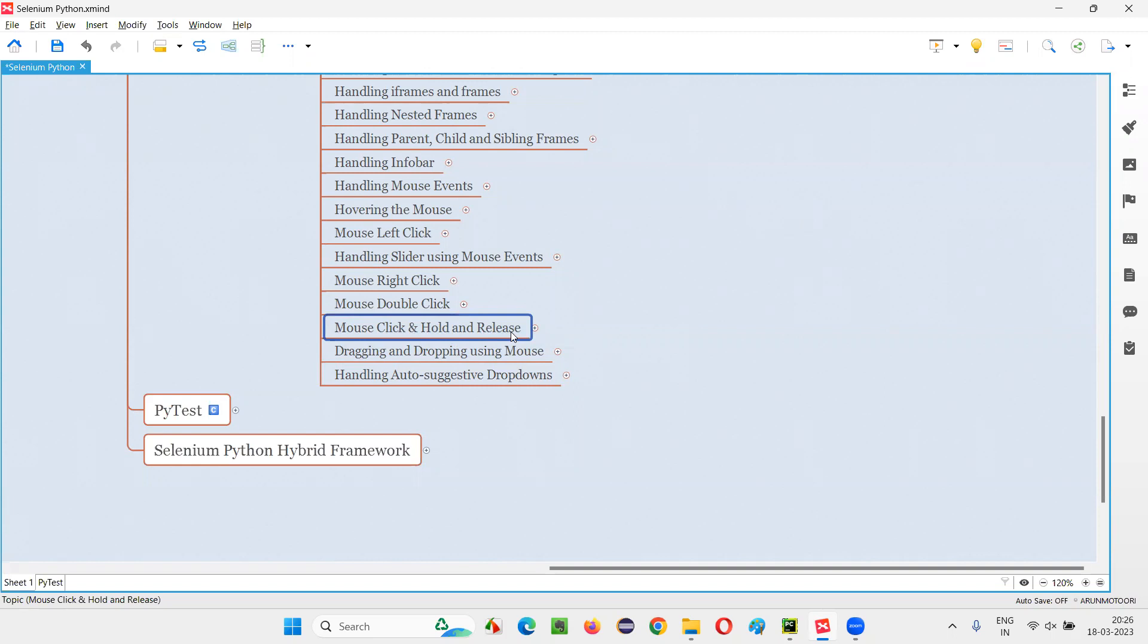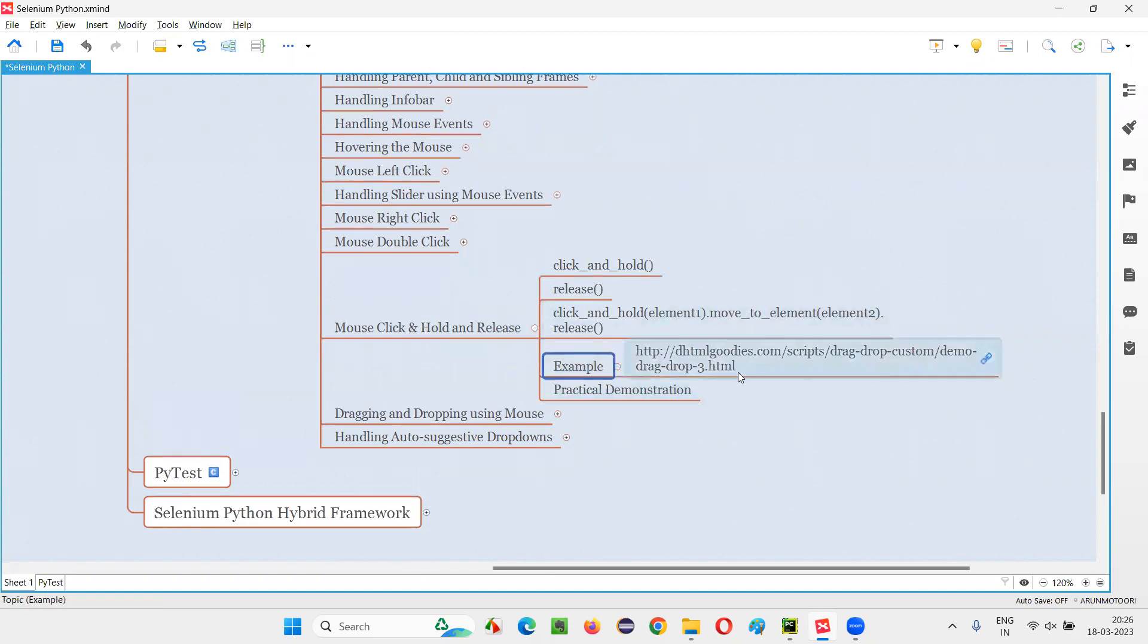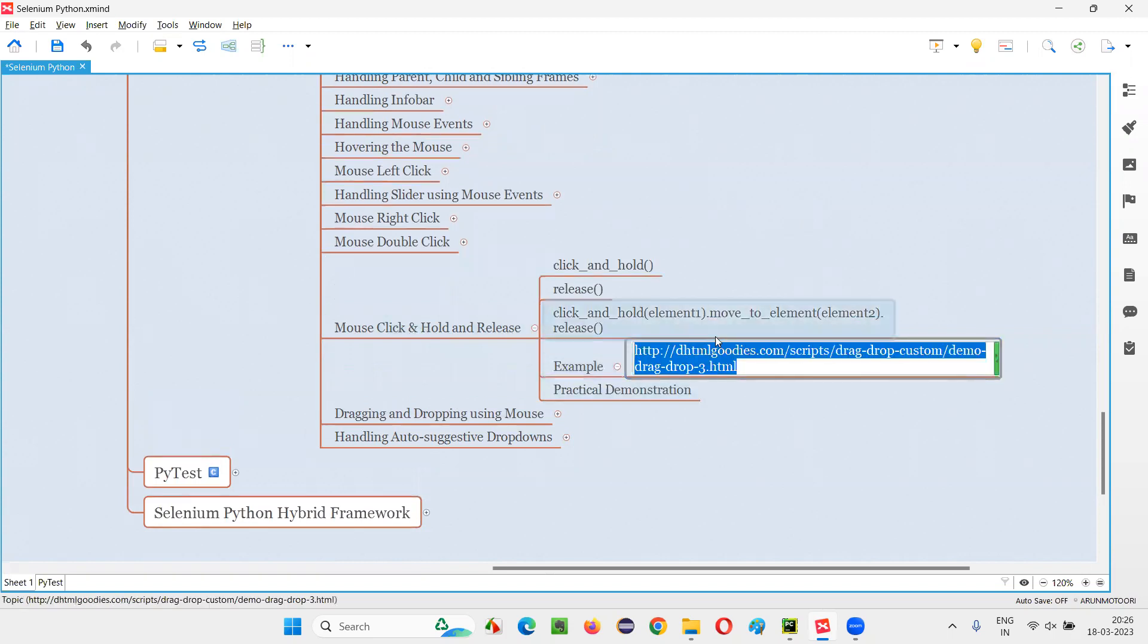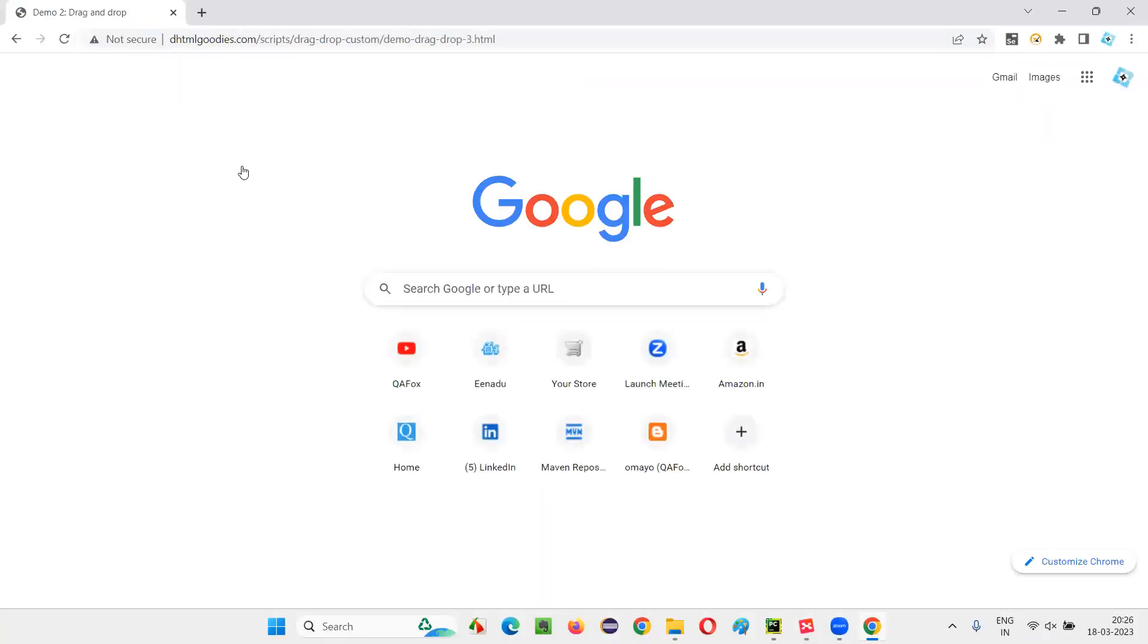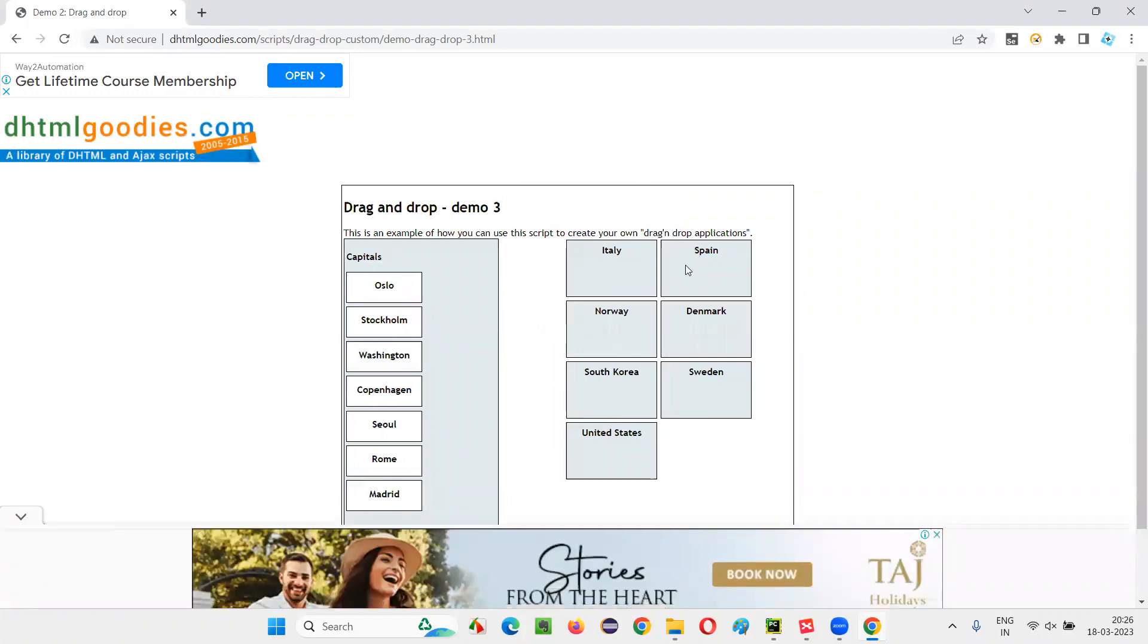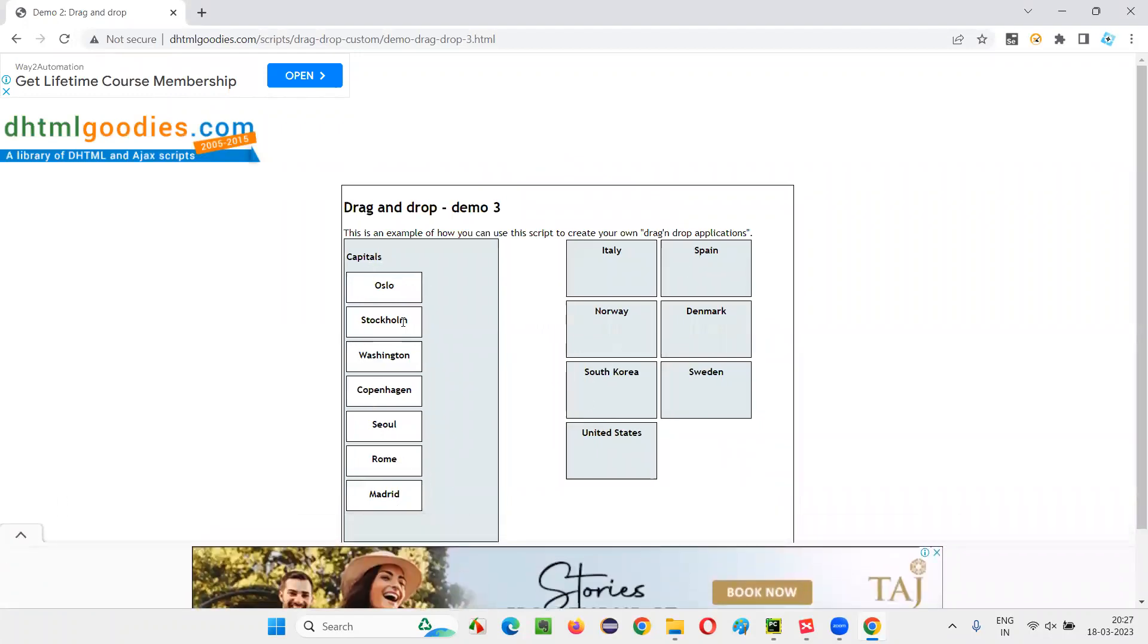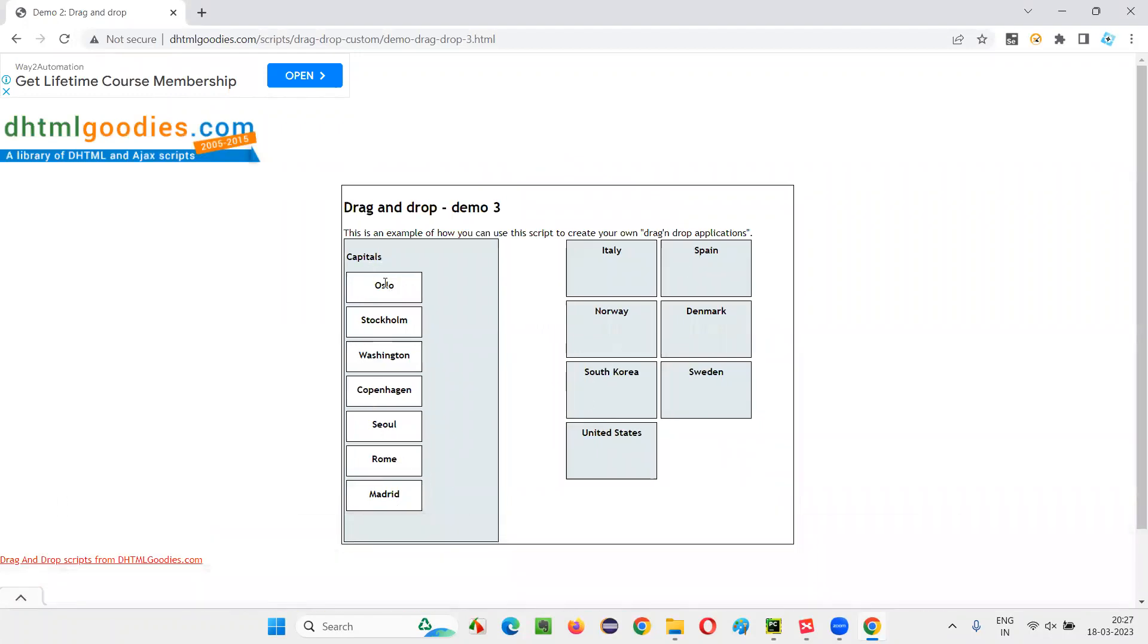First of all, let's understand in a manual way what is this mouse click and hold and release and for what purpose it can be used. So let me show you that manually. For that I have this example website page. I'll copy this URL and open here in one of the browsers. After going to this page, there are several elements on this page.